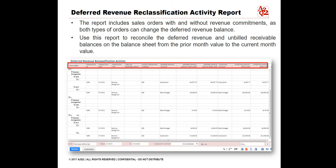Line number, transaction date, transaction type, source transaction currency, deferred revenue account, deferred revenue amount, transaction currency, offsetting account, offsetting amount transaction currency, and offsetting amount base currency.